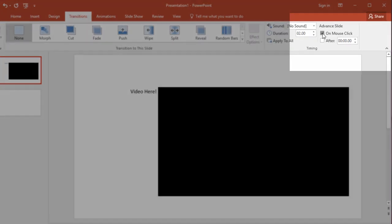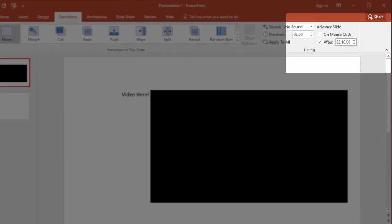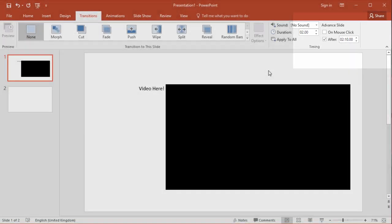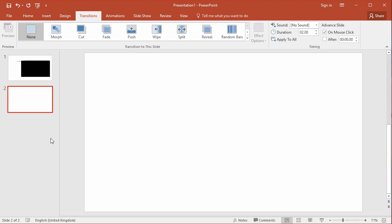I want my slides to advance automatically after, and in this case the video is two minutes and eight seconds long. I'm going to allow it to advance after two minutes and ten seconds. That should allow the video to automatically start, and when the video stops there'll be a couple of seconds before it moves on to the next slide.